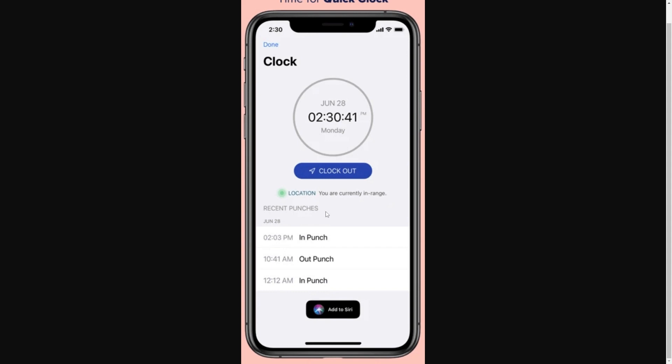You can also see your recent punches down here, so you can see when you've punched in and out. There's also an option to add it to Siri so that you can speak to Siri to clock in and out, which will save you having to come into the app every time that you need to do it.